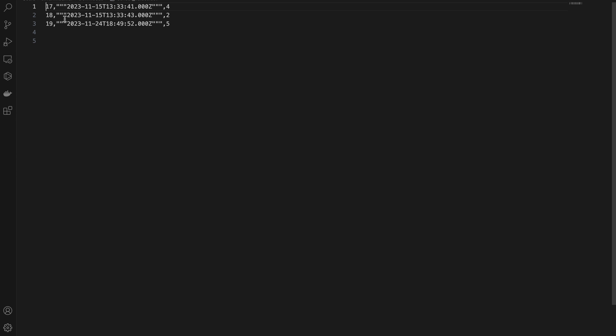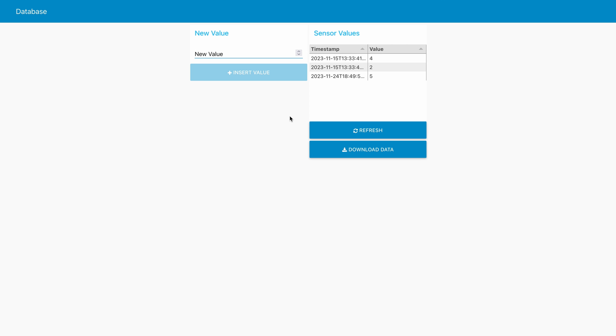And now you can see that we have a sensor values downloaded. If you open the downloaded file with any text editor you'll see the exact values shown in the dashboard. So that's it for this video. I hope you enjoyed it and you learned something. See you next time.